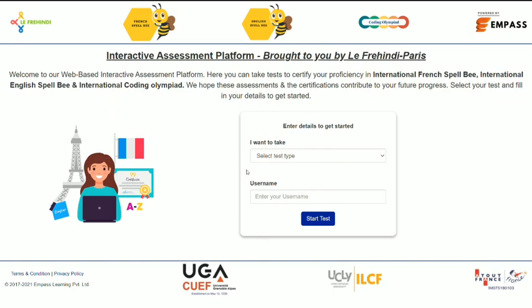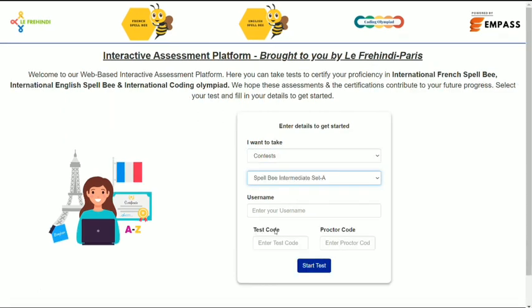On the first screen you have to enter your details to get started. In the first option, select contest. You have to select round 2 set according to your level. If you are in standard 4, 5, and 6, you have to select Debutant. If you are in standard 7th and 8th, you have to select Intermediate, and if you are in standard 9 and above, you have to select Avancé.